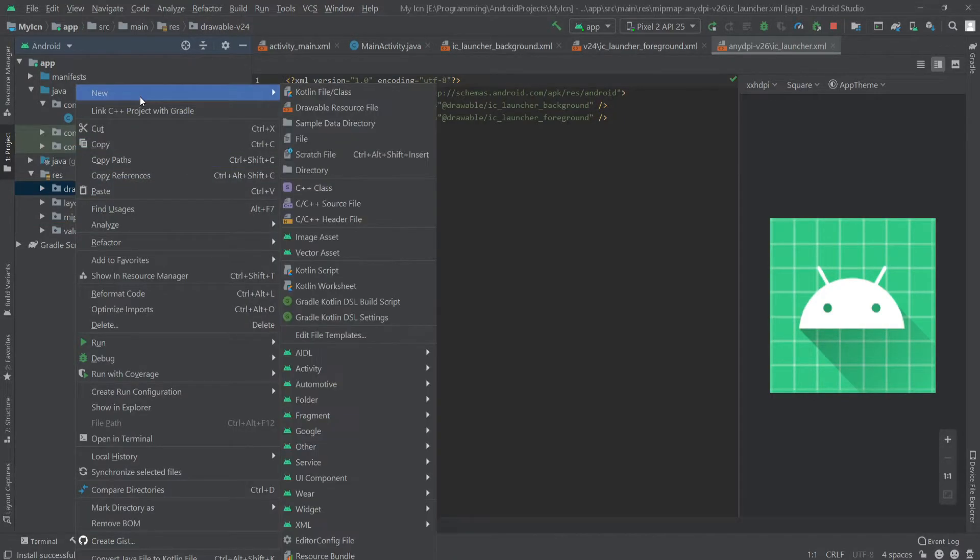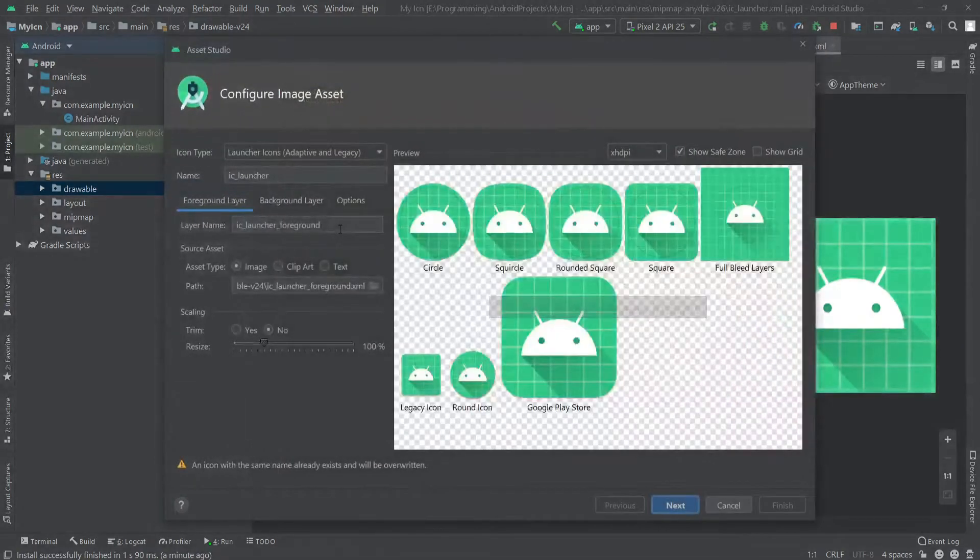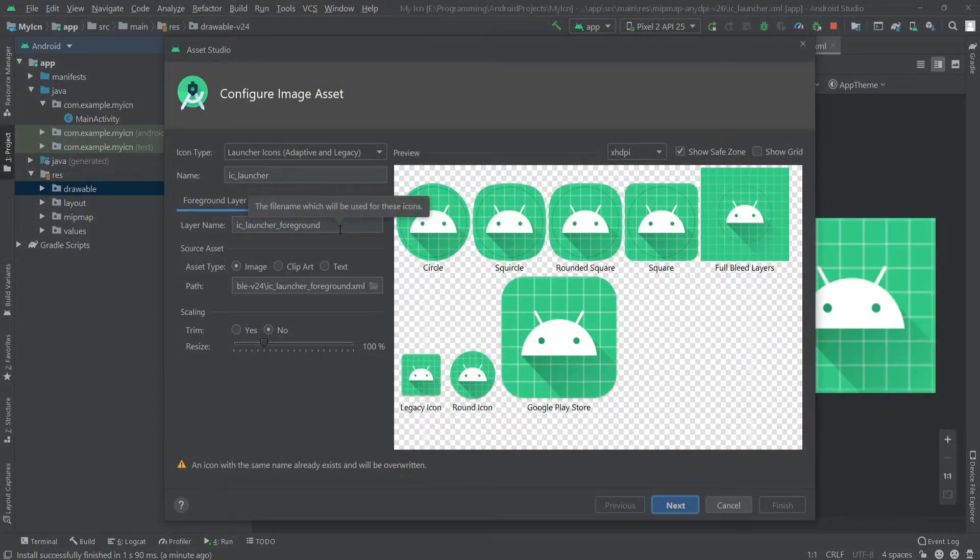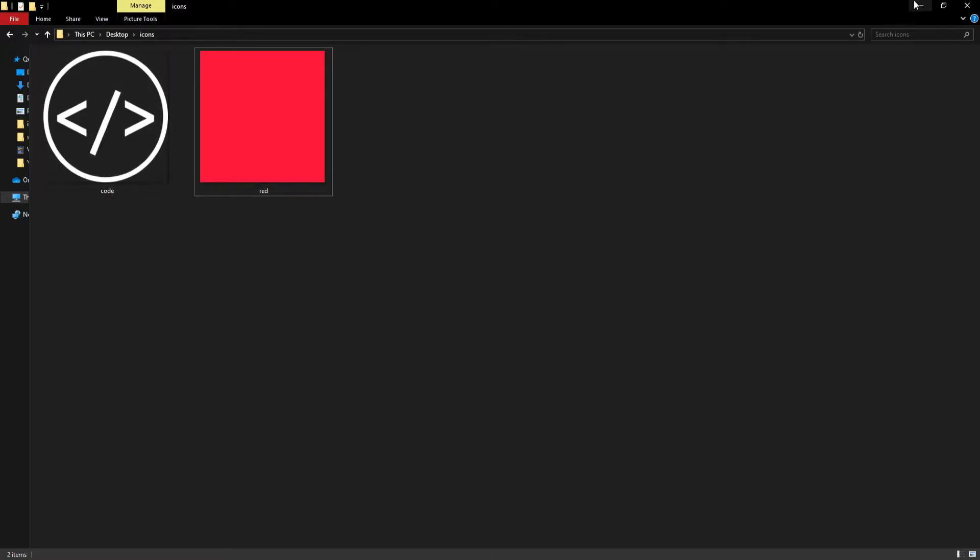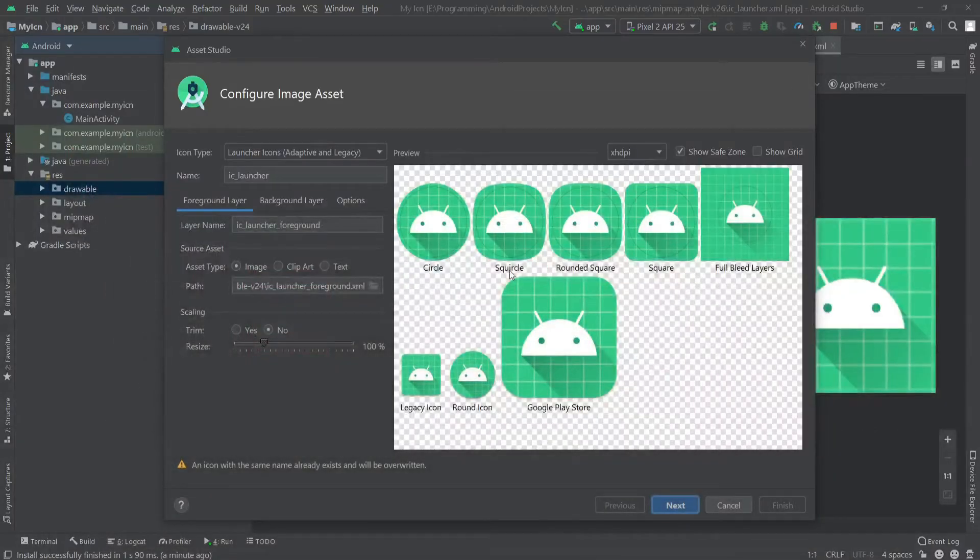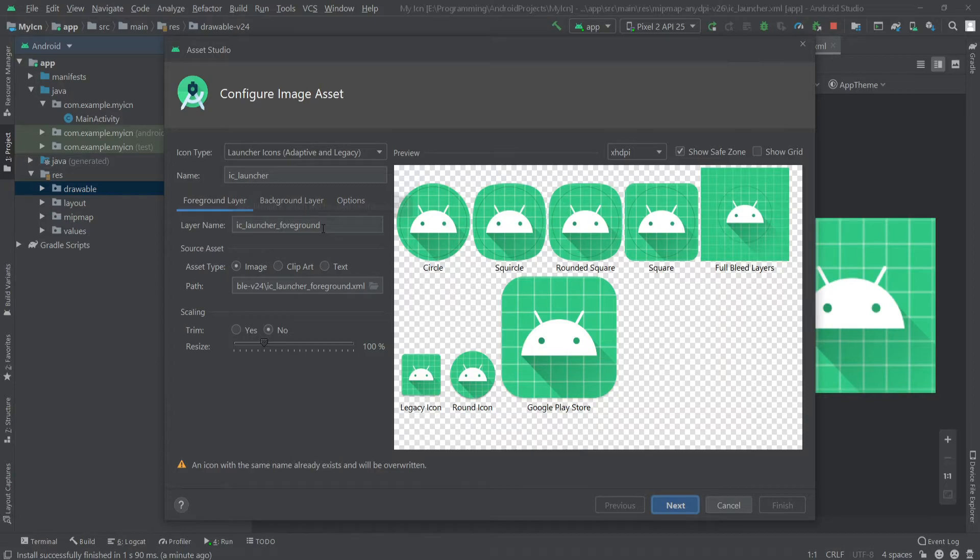For this project, I am going to use two files as our background and foreground. I'll keep the name and layer name as it is because I want to overwrite the previously defined icon.